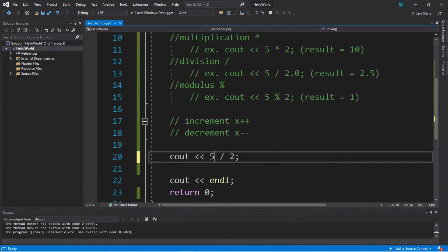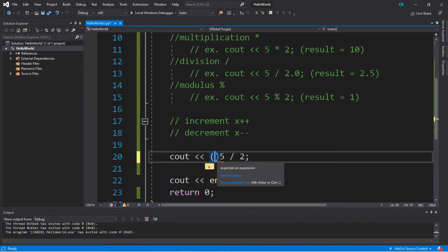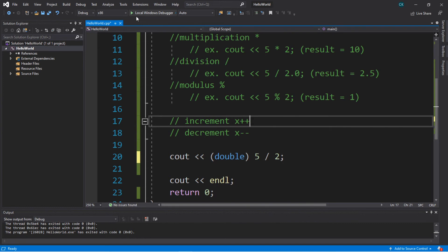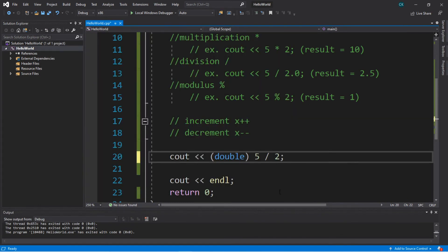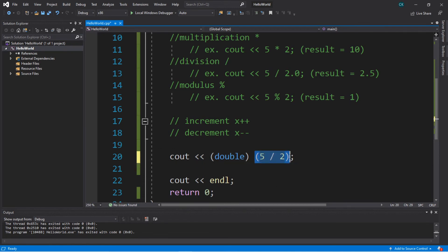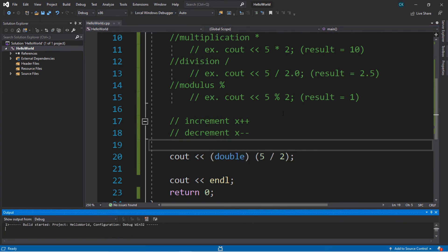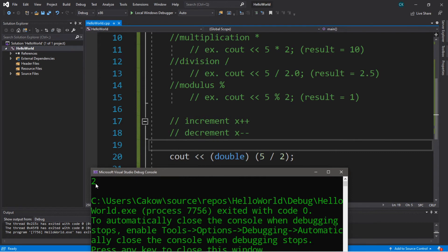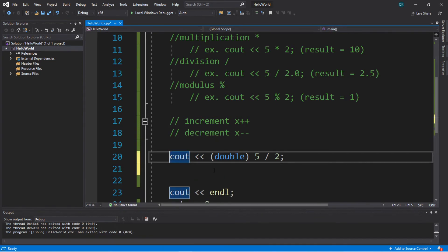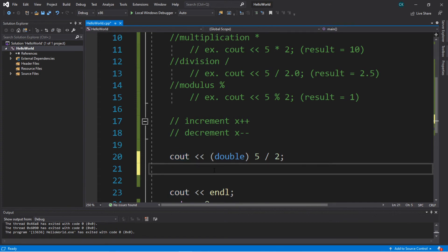Another option is this concept called casting — you can convert a number that's of one data type to another. What you do before that number is write the data type you want to convert it into within parentheses. So with the whole integer 5, we can convert this to a double. If we were to run this, the result is going to be 2.5 and we end up keeping that decimal portion. But watch out: if you put your dividend and divisor within their own parentheses and cast the result afterwards, it's going to divide 5 by 2 first, truncate the decimal, and then cast it to a double — and you still lose the decimal.